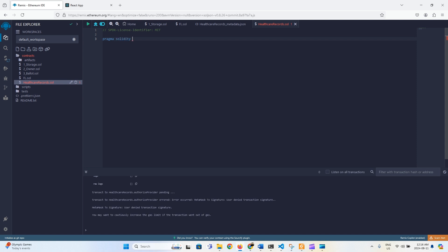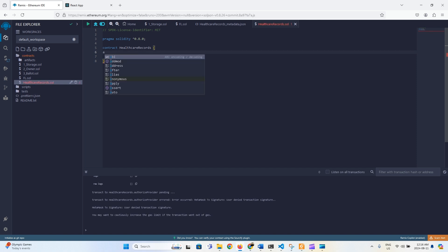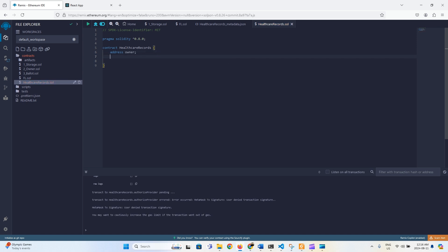I'm going to create a video on Solidity covering how it works and the important functions — maybe in the future. For now I'm assuming you know everything. The contract is called HealthcareRecords. The first instance variable we define is an address called owner, because Solidity works on the principles of object-oriented programming.